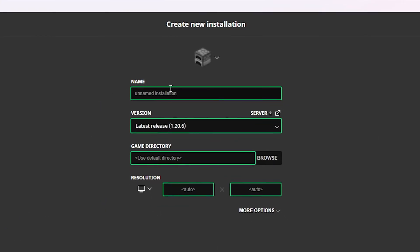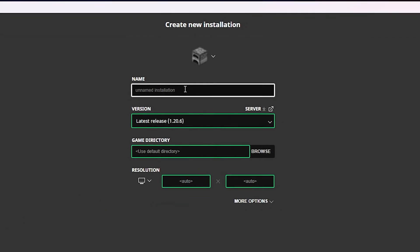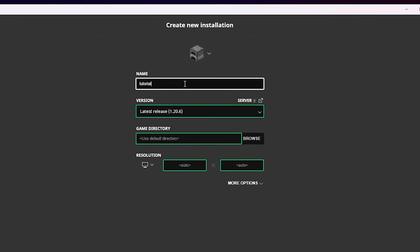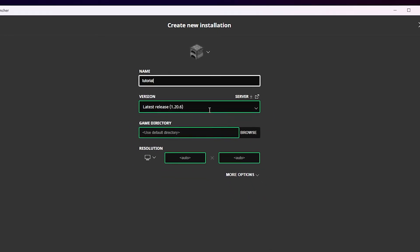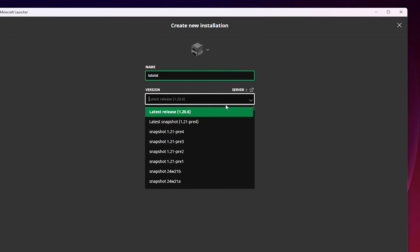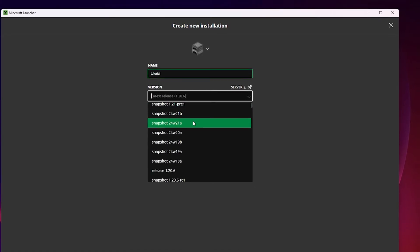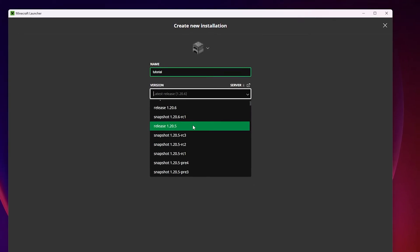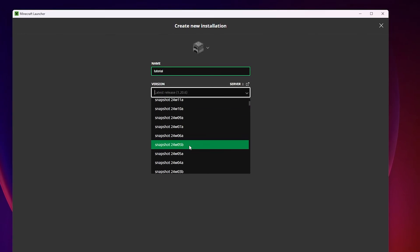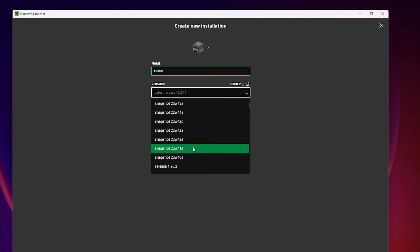On the Create New Installation page, you can name the installation however you want, as well as select the version of the game you want to play on from the drop down menu. I'm going to pick 1.20.4 for this video, but you can select any version you want to play on.